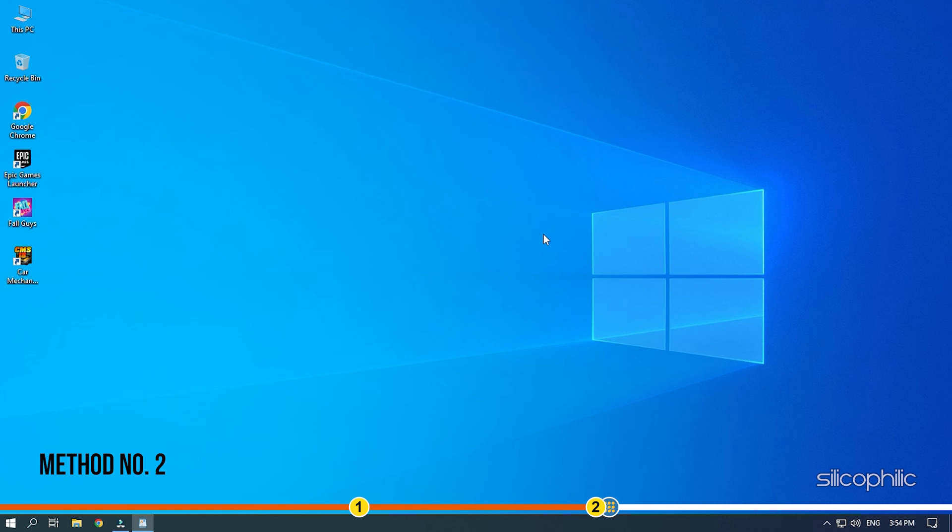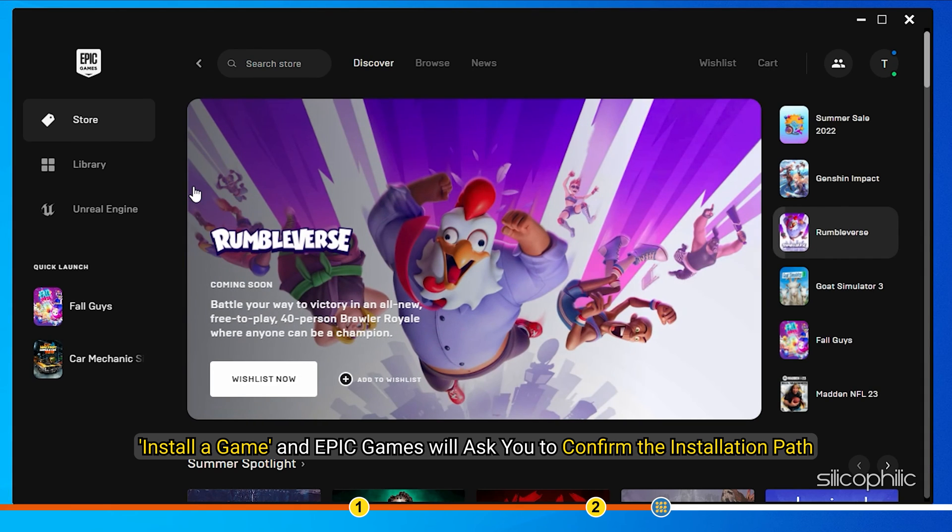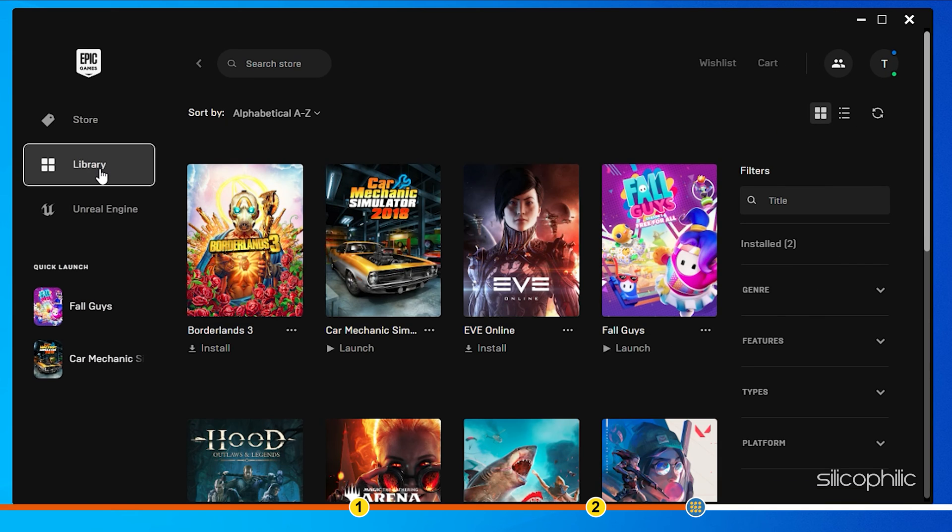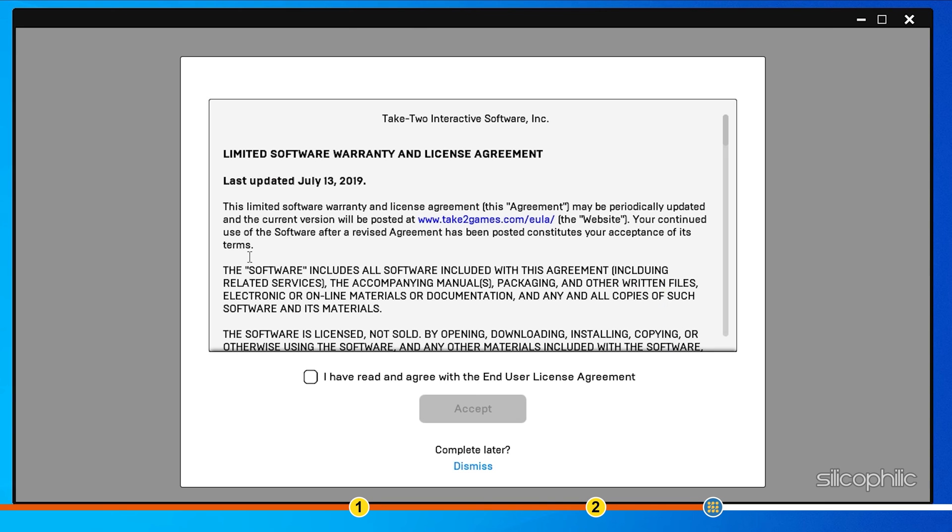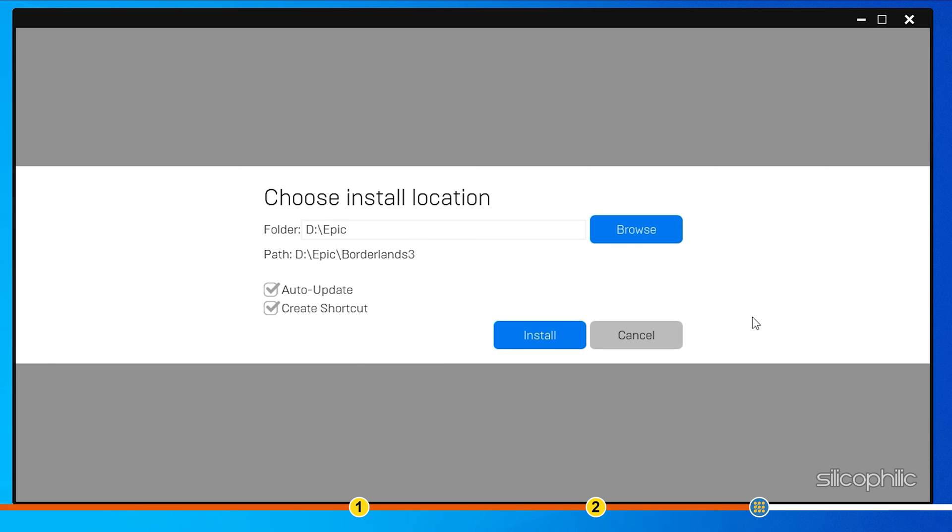Method 2. Another method you can try is installing another game from Epic and seeing where the installation directory is selected. Install a game and Epic Games will ask you to confirm the installation path. Check the installation directory during the installation and navigate to it for finding your other installed games.